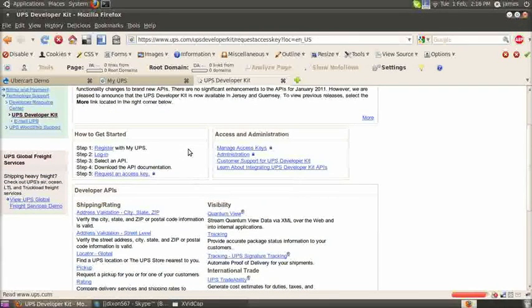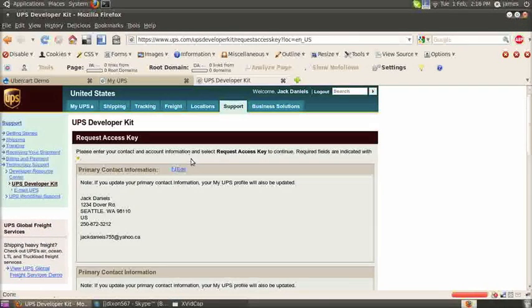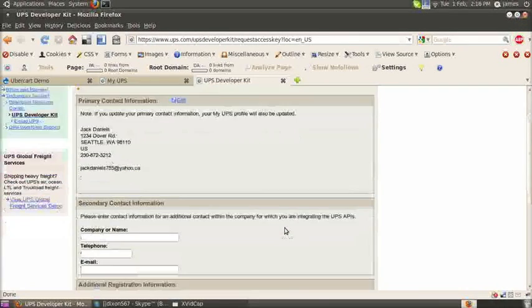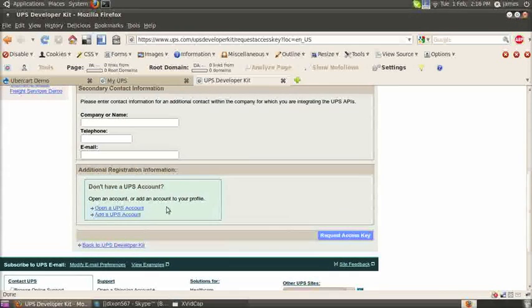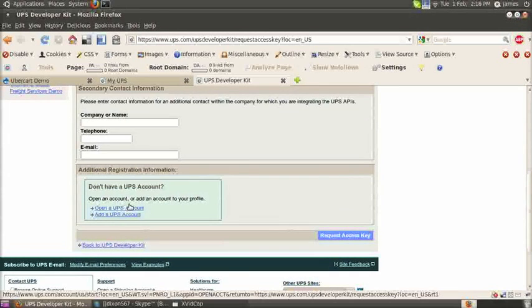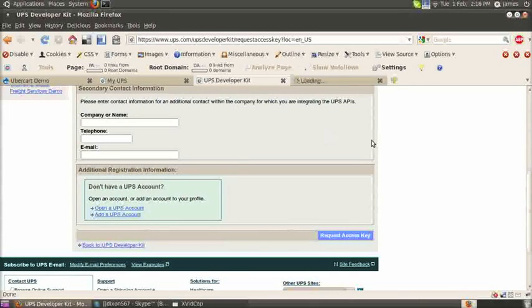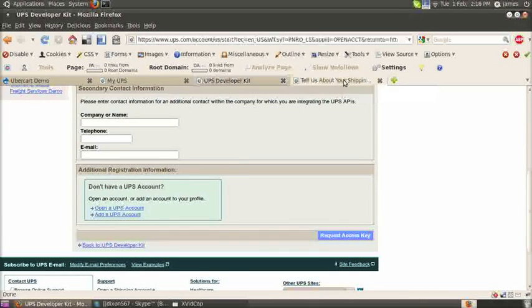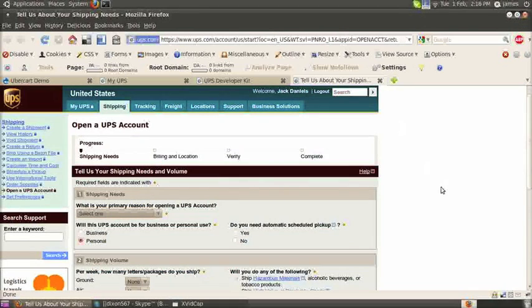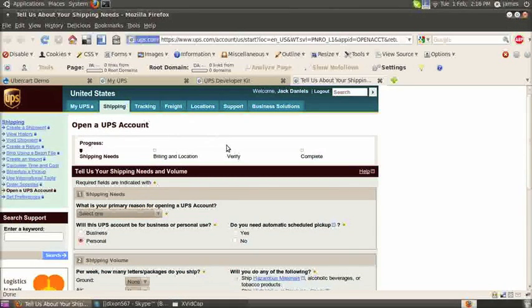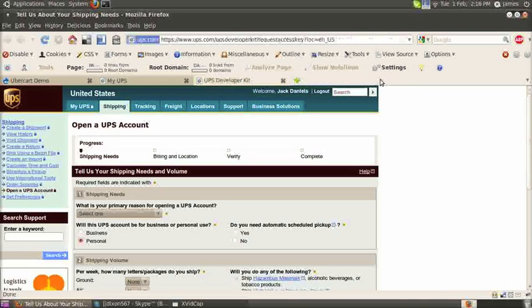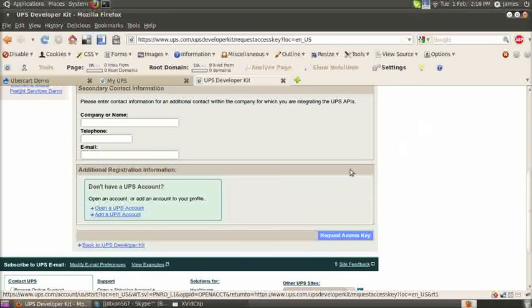You're going to have to attach a UPS account to this. You can go through the process of creating a UPS account from that link below at the bottom. You need to enter your shipping needs, billing, and location, verify, and then complete. I'm not going to go through all that now, but feel free to do that later. Or if you already have a UPS account, you can simply click add UPS account.